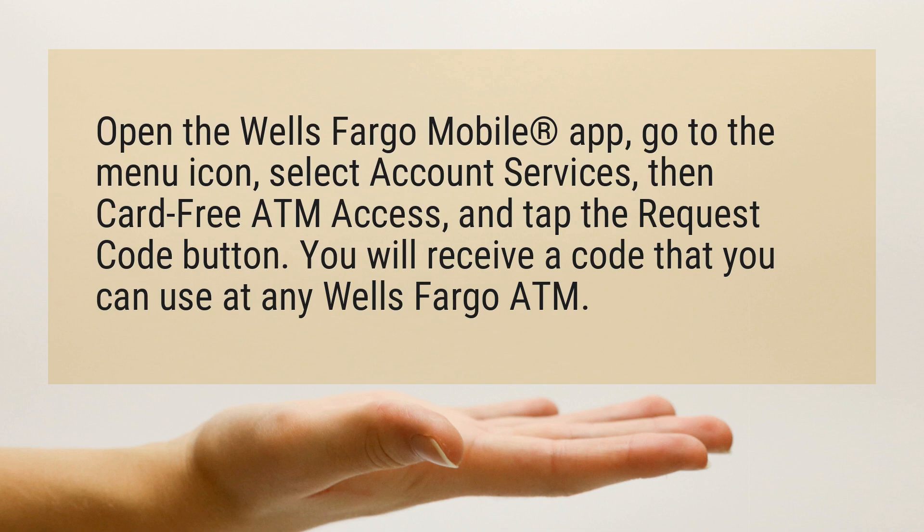Select Account Services, then Card Free ATM Access, and tap the Request Code button. You will receive a code that you can use at any Wells Fargo ATM.